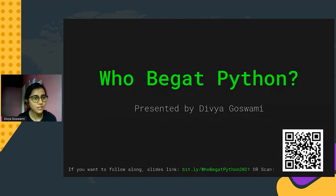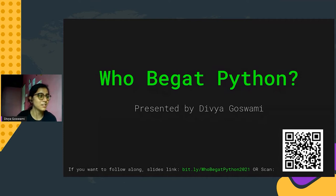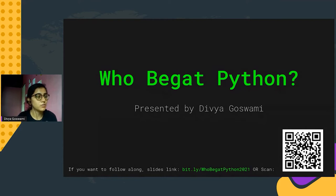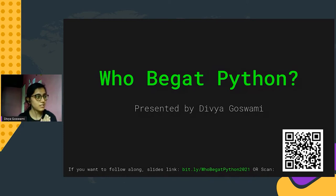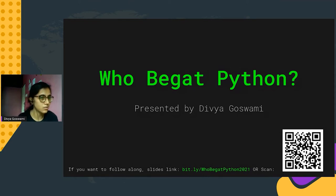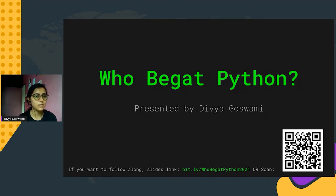Good afternoon everyone. This is Divya Goswami presenting on 'Who Begets Python.' Today I'm going to talk about how Python was originally built, how it came into existence — in my words, who begets Python. I will also share how the Python interpreter acts, how it runs behind the scenes — something under the hood that you don't normally see.